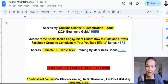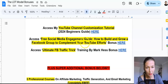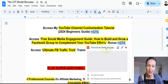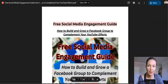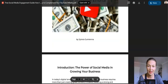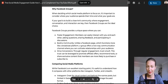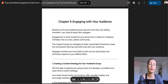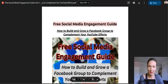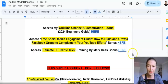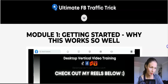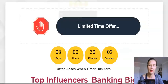Bonus Number Two is a powerful one I spent the whole morning creating — it's called 'Free Social Media Engagement Guide: How to Build and Grow a Facebook Group to Complement Your YouTube Efforts.' It's 44 pages, step by step, on how to combine affiliate marketing with a Facebook group, and it's very up to date. Bonus Number Three — 'The Ultimate Facebook Traffic Trick' — is a full training course from Mark about creating Facebook groups that function more like a search engine.